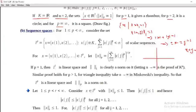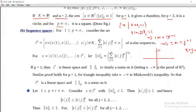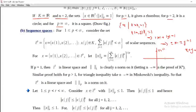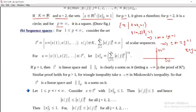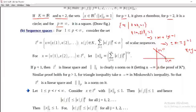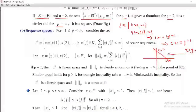For the line x + y = 1: put x = 0, we get y = 1, giving the point (0, 1). Put y = 0, we get x = 1, giving the point (1, 0). Therefore this line passes through (1, 0) and (0, 1). We join these two points and get the line x + y = 1.